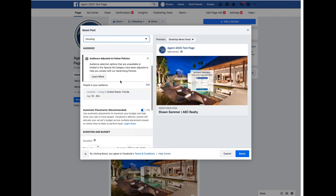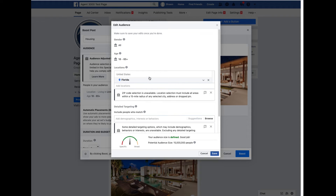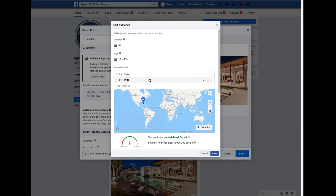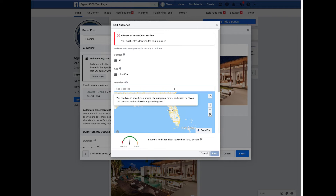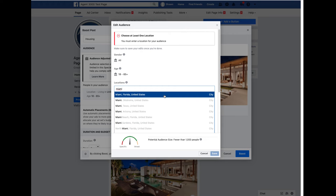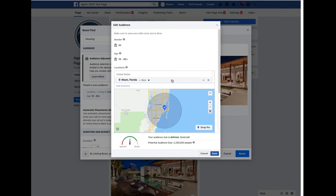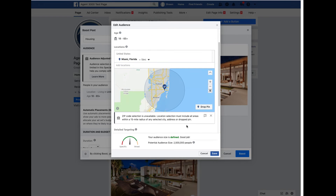Because of the special ad category, certain targeting options are adjusted and limited. If you wanted to set age to 40 to 65, for example, that option is fixed and cannot be changed. Gender targeting is also unavailable. You can change the location though - I'm going to remove Florida and put in Miami. It automatically defaults to a 15-mile radius, which is the minimum allowed. You can increase it using the slider or by typing in a value, like 20 miles.